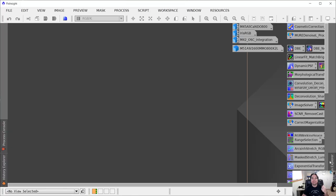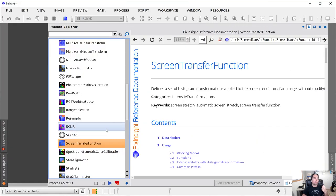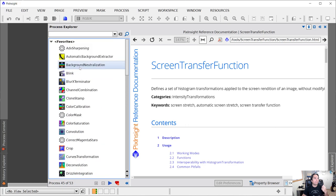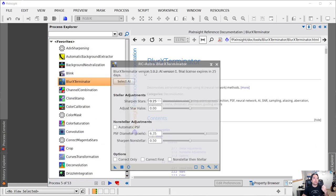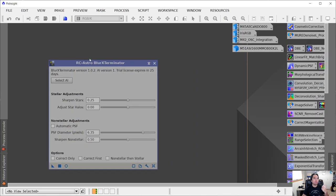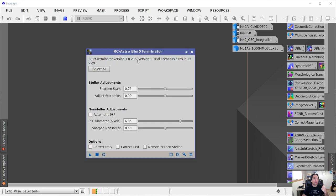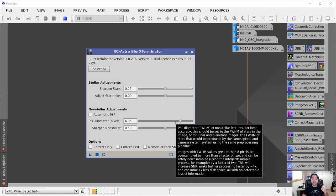I have downloaded it and I'm going to pull it up here. So Blur Exterminator — that's what the application looks like.